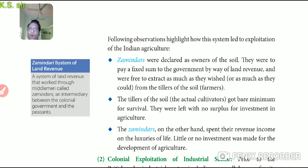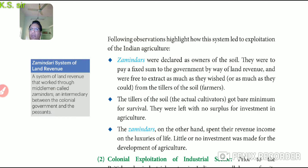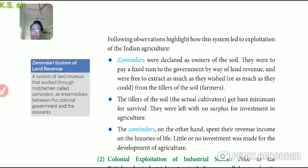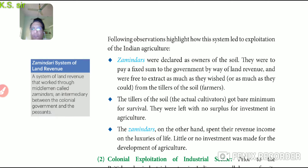Zamindars were declared as owners of the soil and were required to pay a fixed sum to the government as land revenue. The British government had a fixed tax per year. But on the other hand, for their own profit, Zamindars collected a huge sum of revenue from the farmers. They took the surplus and sold it in the market, and they never shared the profit with the farmers — the actual tillers.